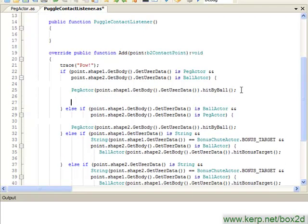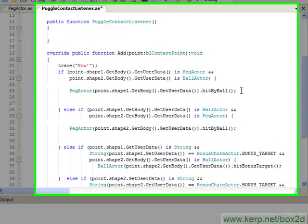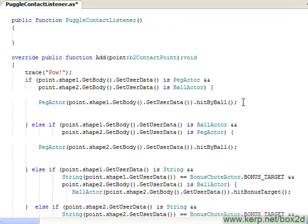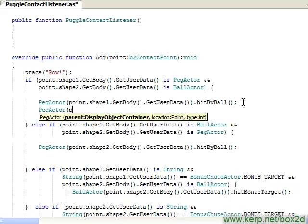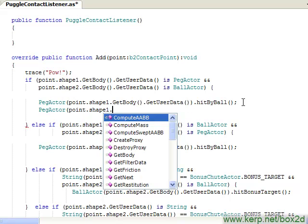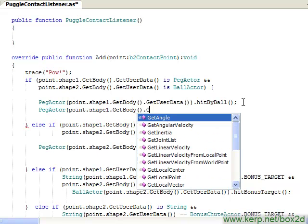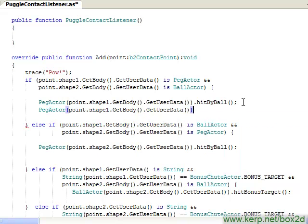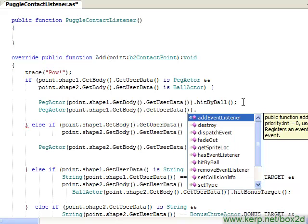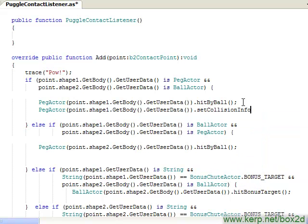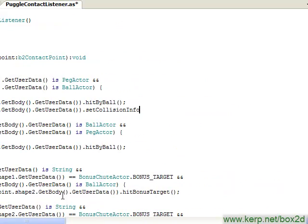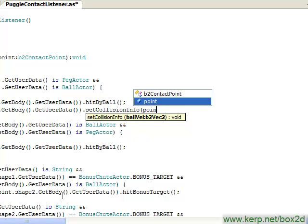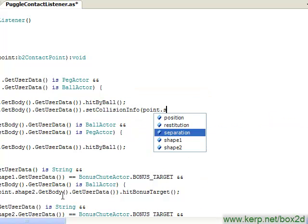So here's again where we're calling our hitByBall functions. And in addition to now calling hitByBall, what I can do is I will have our pegActor, which is our point, shape1, getBody, getUserData. I will also call setCollisionInfo. And what I'm passing into the setCollisionInfo function, if you'll remember, is the velocity of our ball. So let me do that. I now know that since shape1 in this collision is our peg, shape2 is our ball.